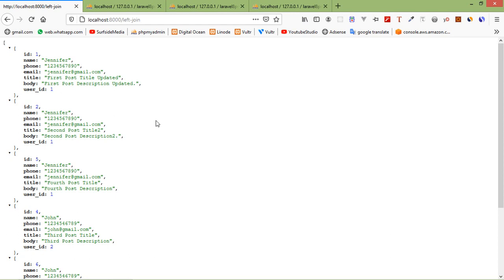Now let's see right join. The Laravel right join clause returns all rows from the right table — the result is null from the left side if there are no matches.